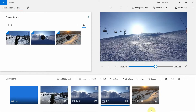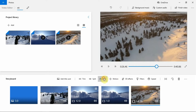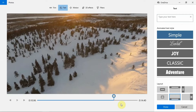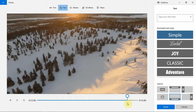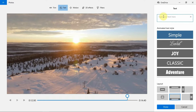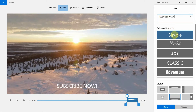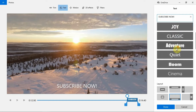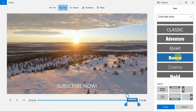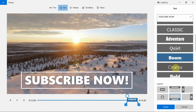Adding text. Photos app lets you add text to your videos. To add text, select the clip that you want to add text to, then click on the Text button here. Use the sliders to set where you want the text to start appearing, then type the text in the text box. Now select an animated text style and layout. Lastly, adjust the duration of the text, and then click on the Done button when finished.